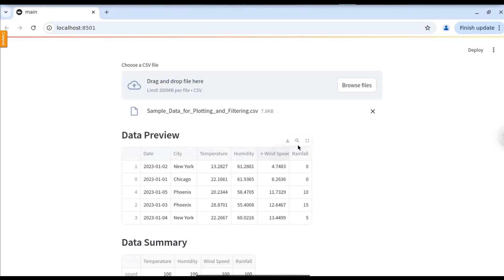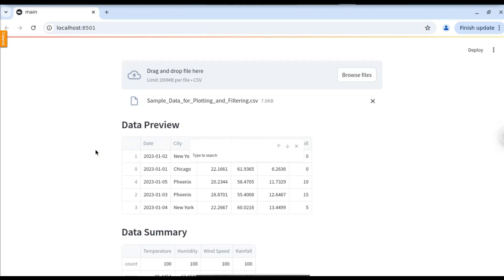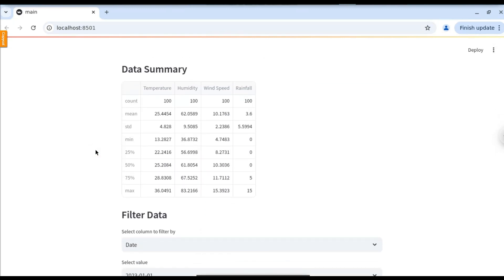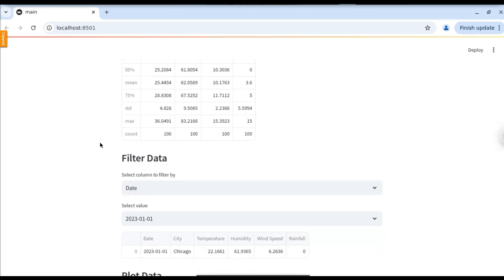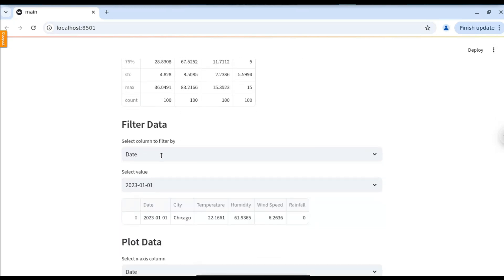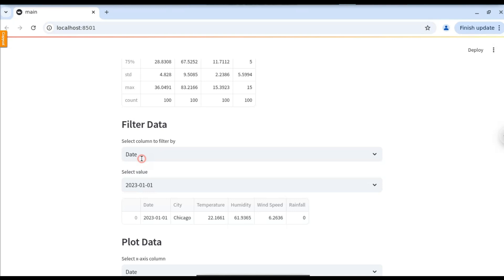We can also search for a specific element. And below that, we have the data summary for the dataset. Here you can see it provides the count, minimum value, maximum value, 25th percentile, and we can also filter the dataset.